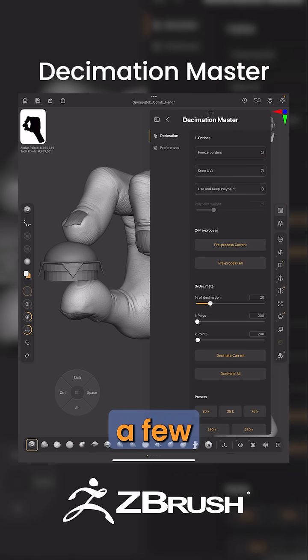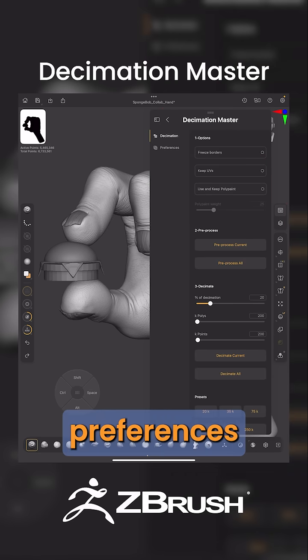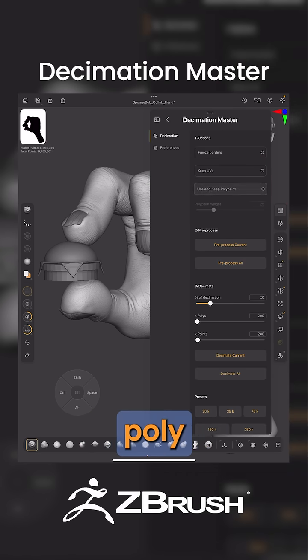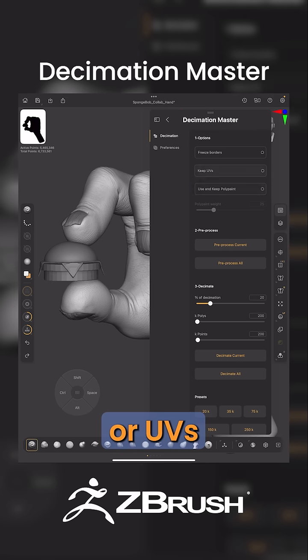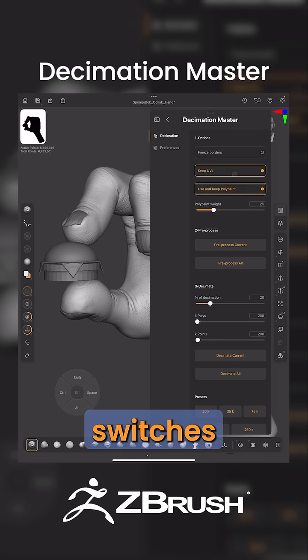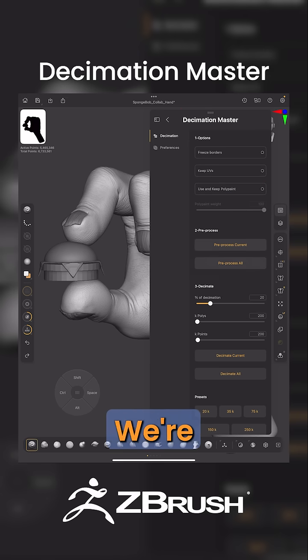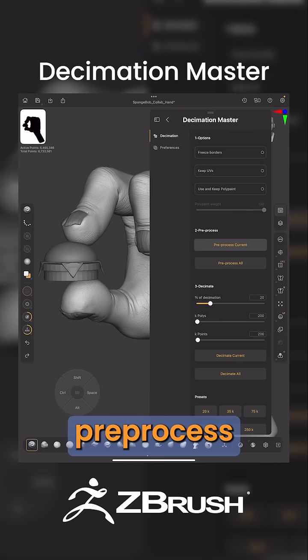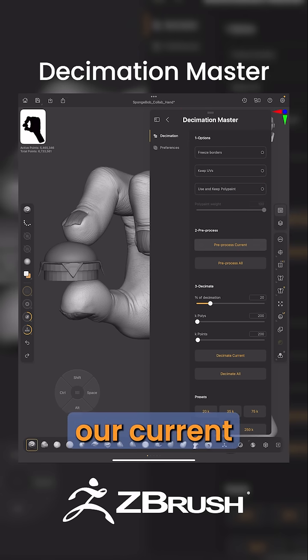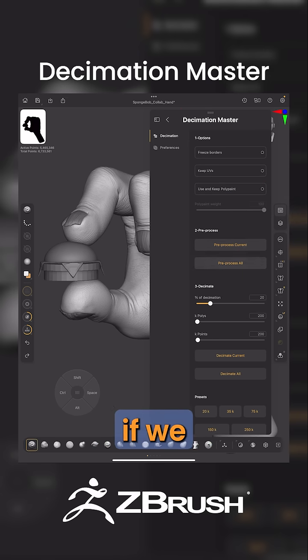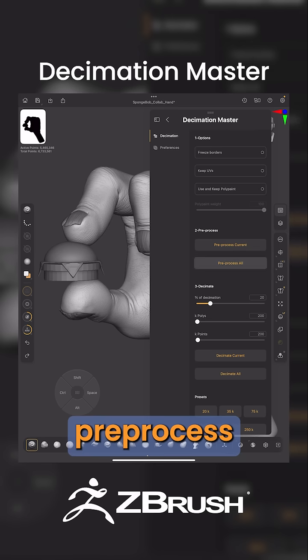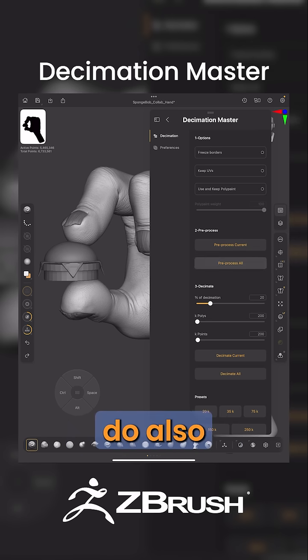From here, we're going to have a few different preferences. If we had polypaint or UVs, we would turn on those switches. Here, we're just going to go ahead and pre-process our current sub-tool. If we hit pre-process all, it will do all sub-tools.